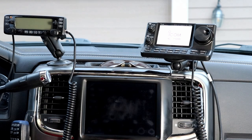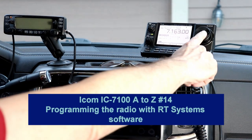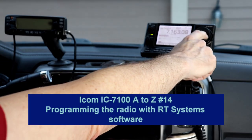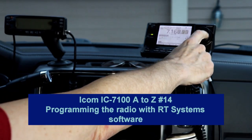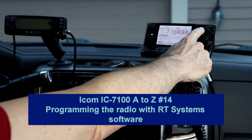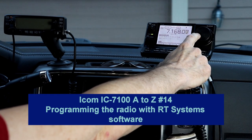Hi everyone, it's Tom, WA2IVD. This is the IC7100 from A to Z, number 14.